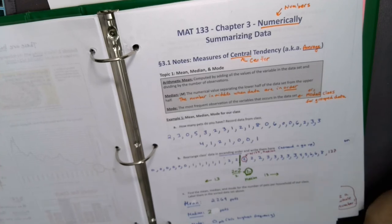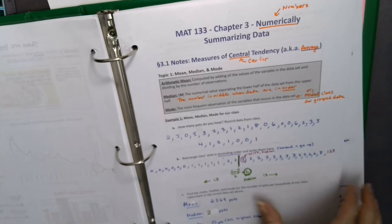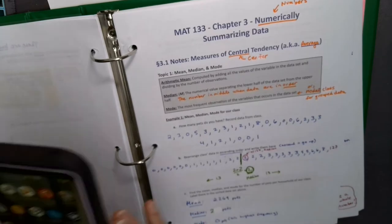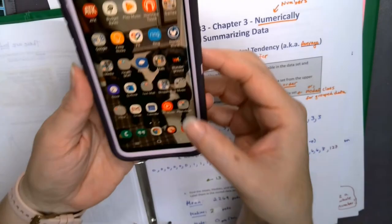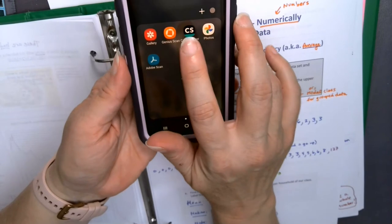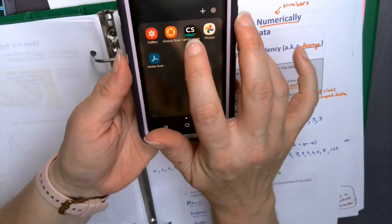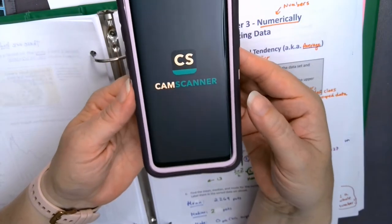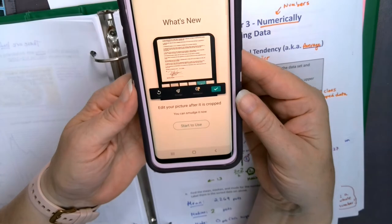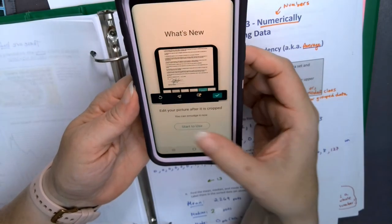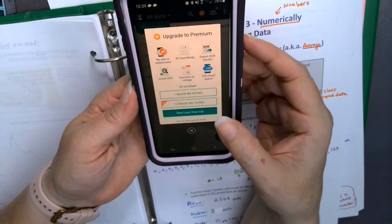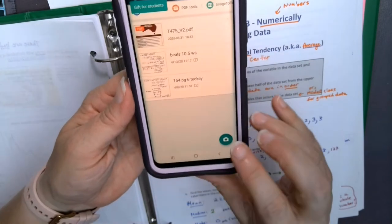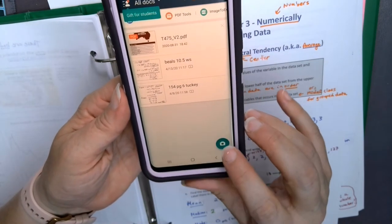I have a document here with lots of pages — I'm not going to scan all of them — and I have my phone with the CamScanner app downloaded. I pull up CamScanner, and at the bottom corner it has a little camera icon.